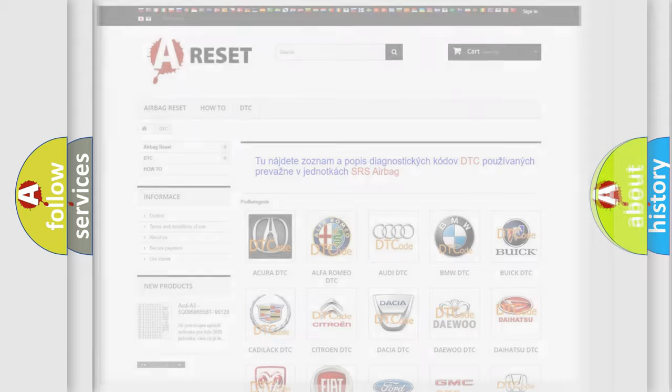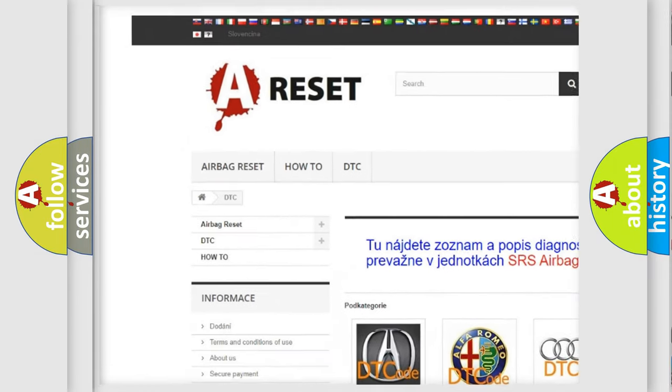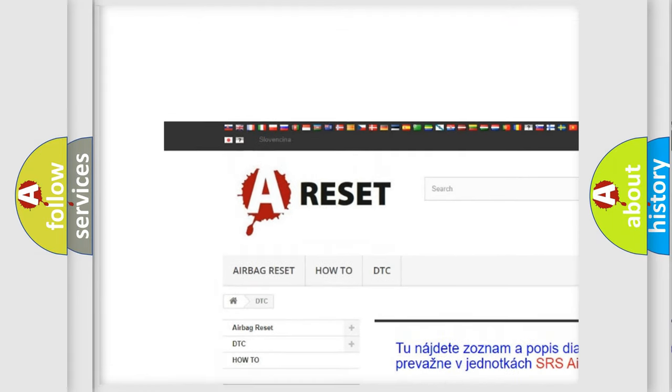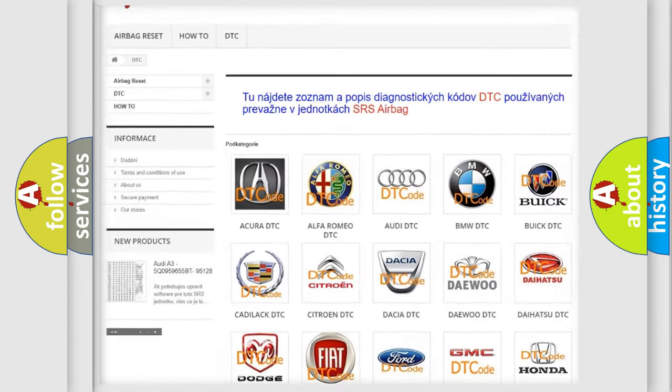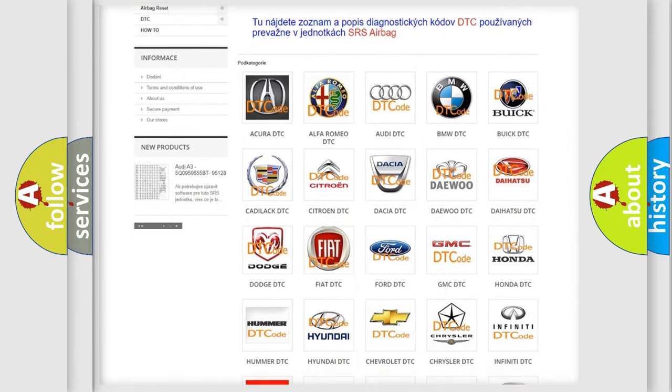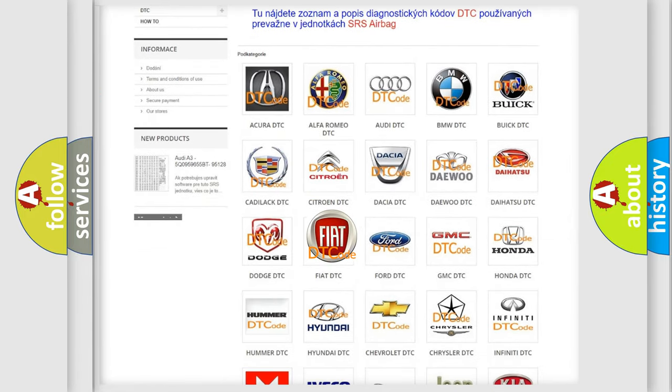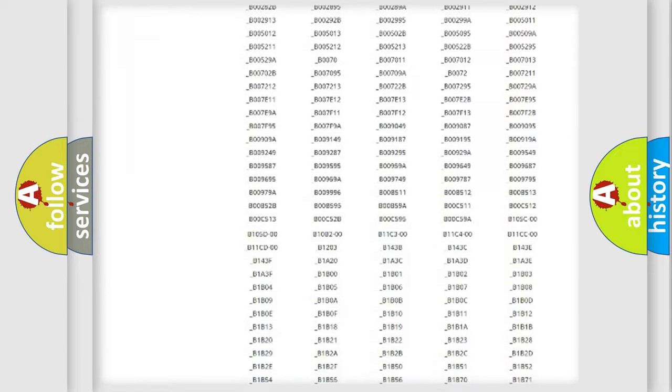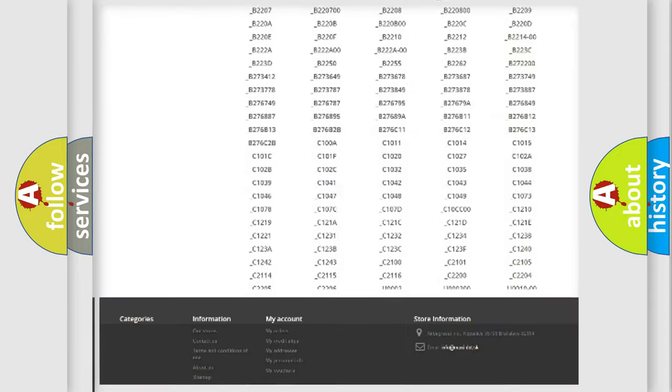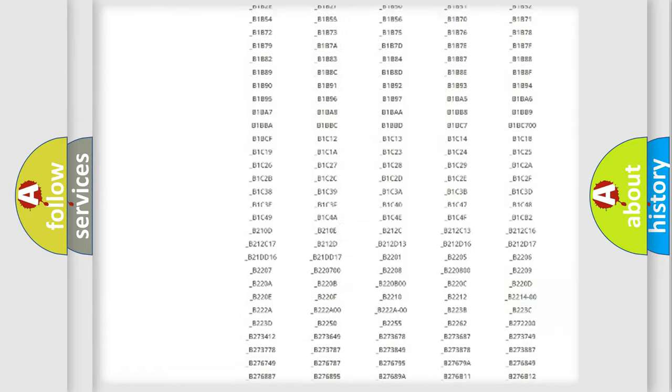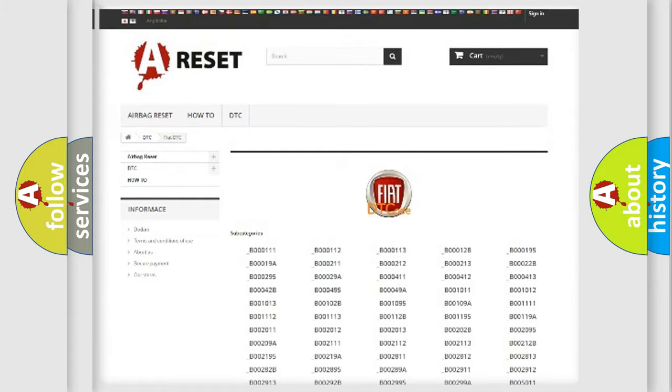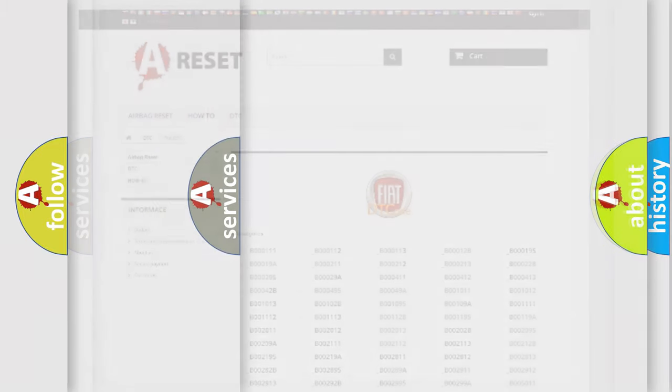Our website airbagreset.sk produces useful videos for you. You do not have to go through the OBD2 protocol anymore to know how to troubleshoot any car breakdown. You will find all the diagnostic codes that can be diagnosed in Fiat vehicles. Also many other useful things.